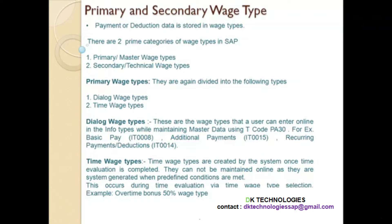So a user can maintain this info type during HR master data maintenance through the transaction code PA30. The payroll-related info types include info type 0008, basic pay, which you are aware of. There are some other payroll-related info types such as additional payments, which is info type 0015.